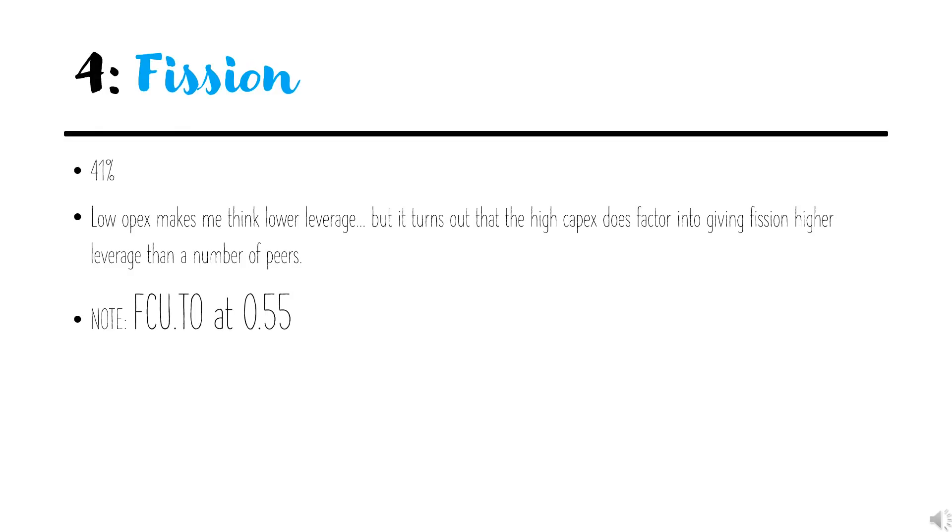Coming in at number four is Fission Uranium. I was actually a bit surprised that this had landed this high on the list. I always assumed that the low OPEX would make it less levered, but I guess the high CAPEX does stuff for the leverage. At 41%, it's number four on the list.